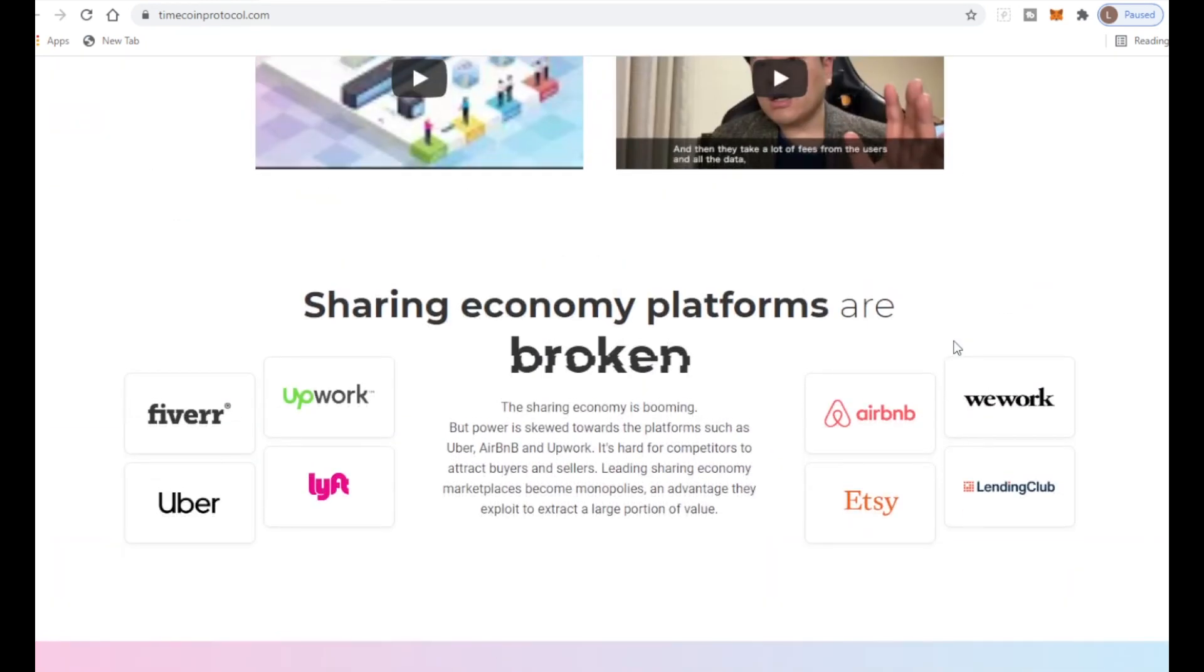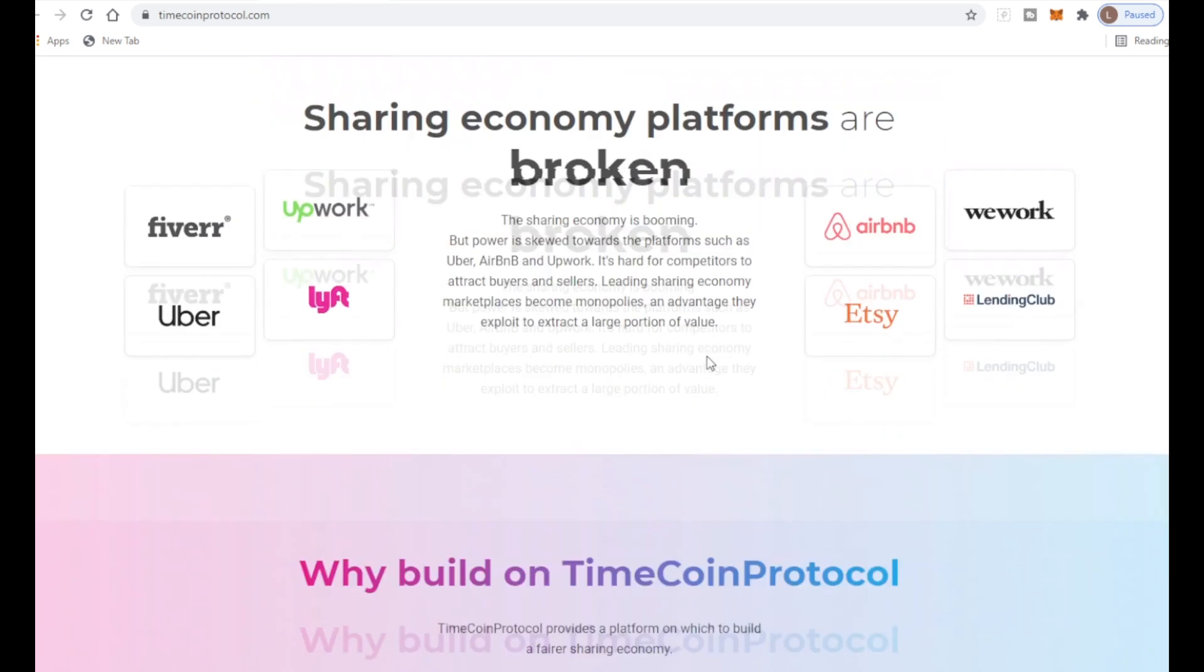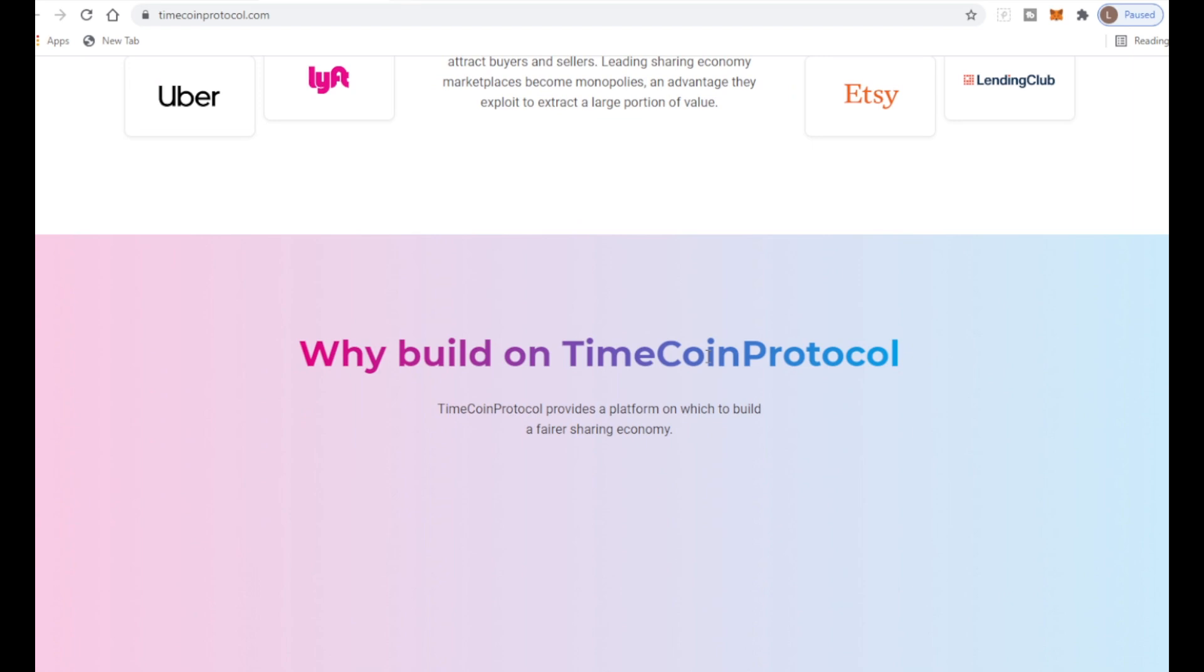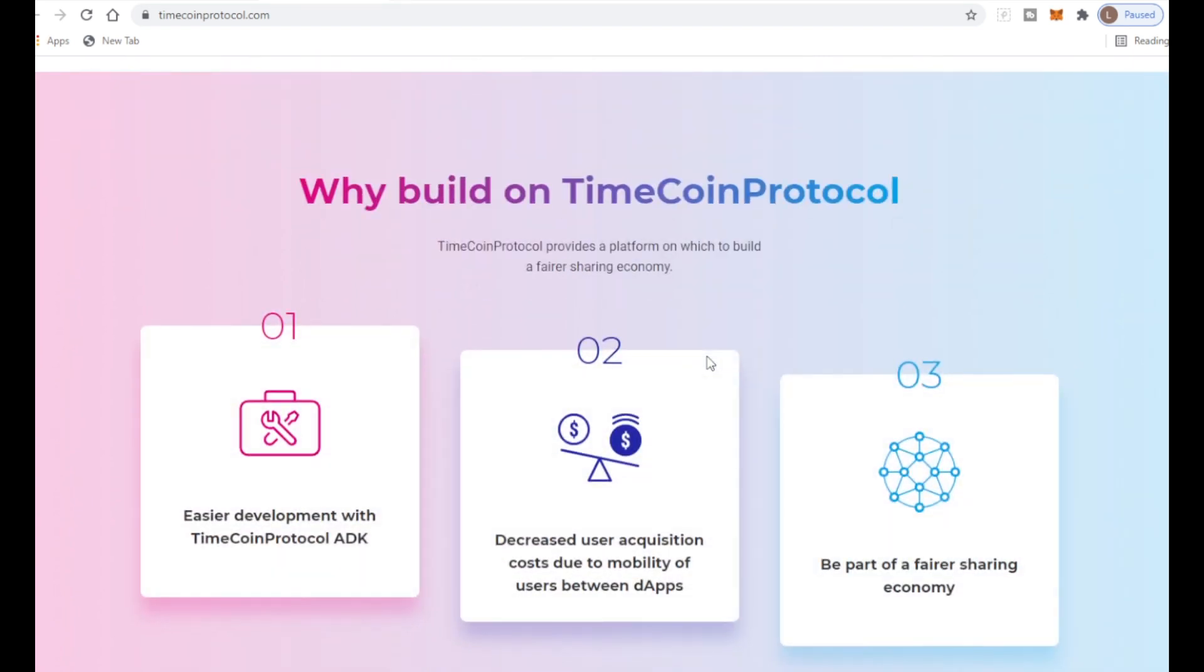Sharing economy platforms are broken. The sharing economy is booming but power is skewed towards platforms such as Uber, Airbnb, and Upwork. It's hard for competitors to attract buyers and sellers, leading sharing economy marketplaces to become monopolies, an advantage they exploit to extract a large portion of value.